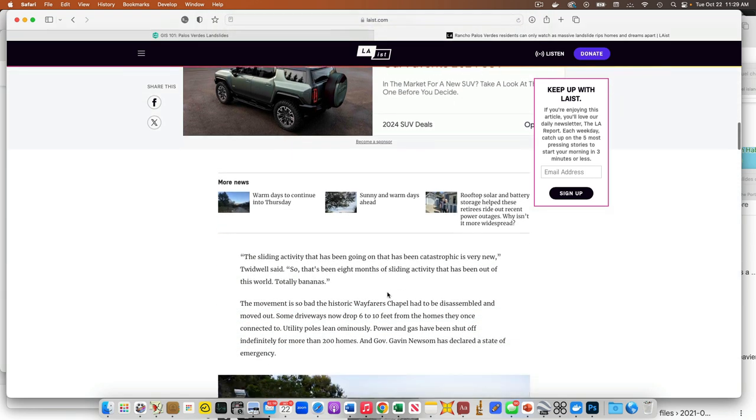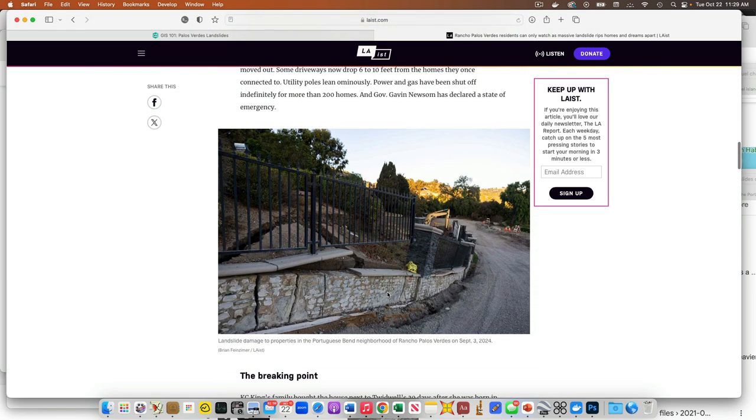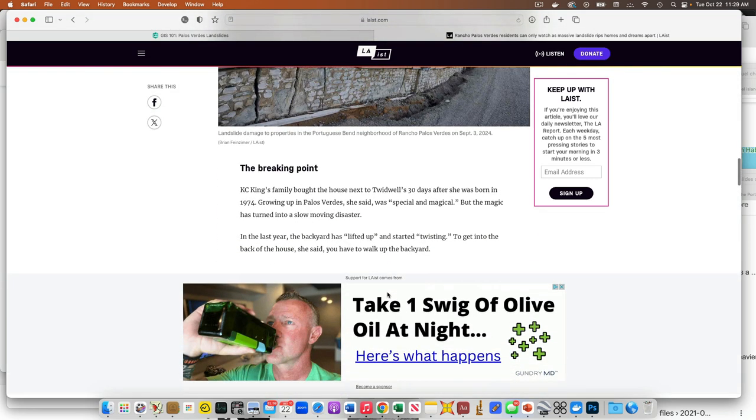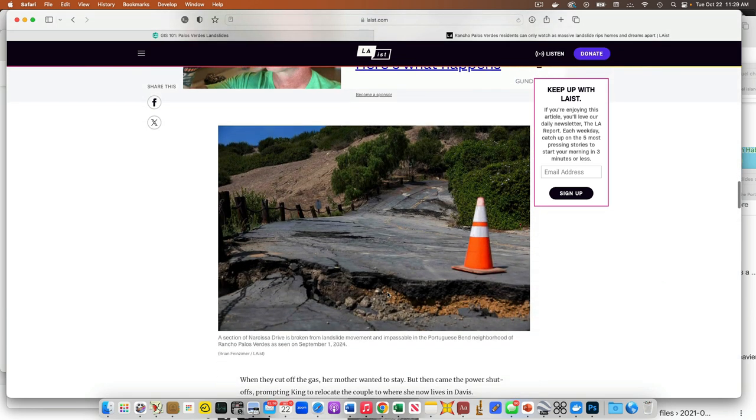And so this is the struggle. So the governor declared a state of emergency two months ago in this area. Southern California Edison and Southern California Gas Company have shut off service to, I think it's on the order of about 200-ish homes already, and more could well be coming.